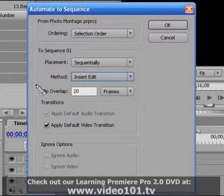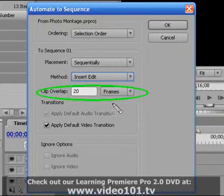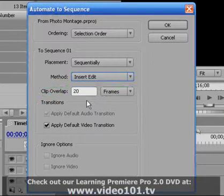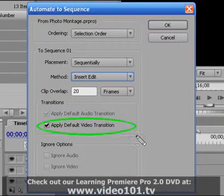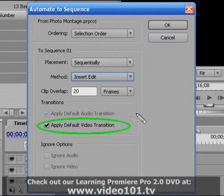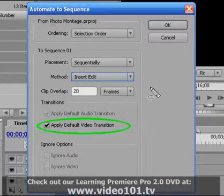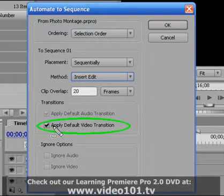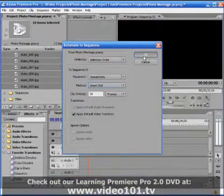Clip overlap is very important. This is what sets your transition between one photograph to the other. So I've got it set to 20 frames in this case. And then we have the check box for apply default video transition. So if you want to have that transition from one photo to the next you want to have this box checked.